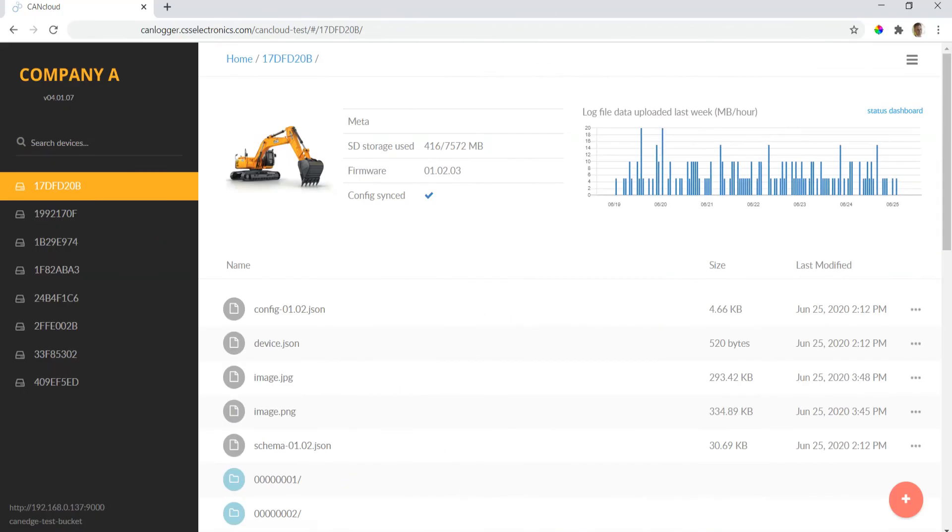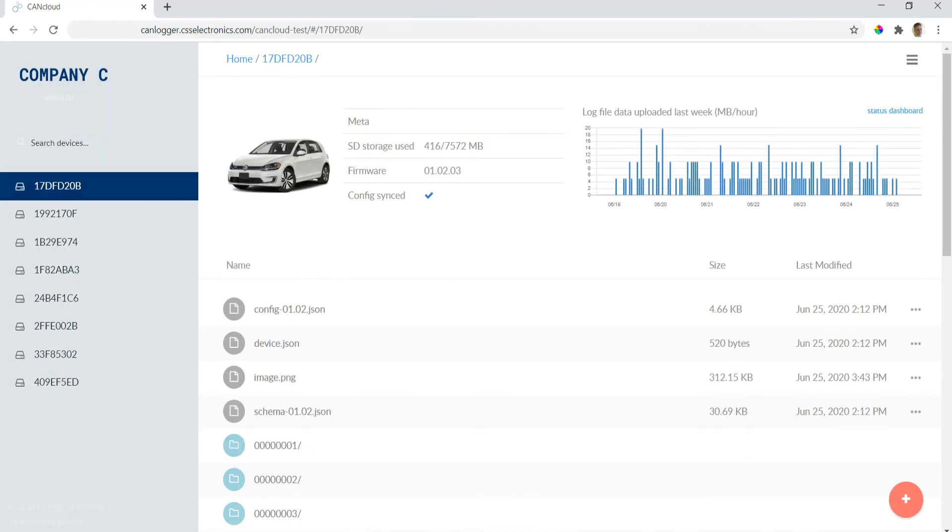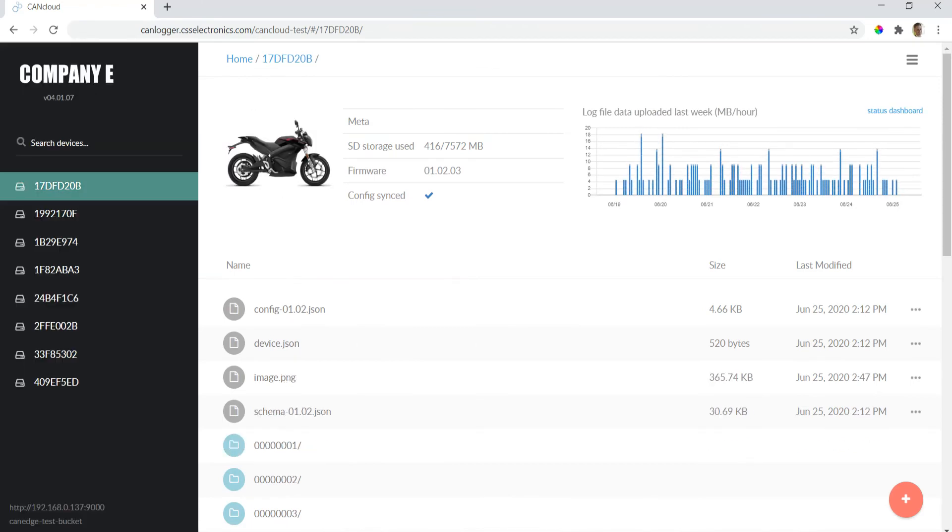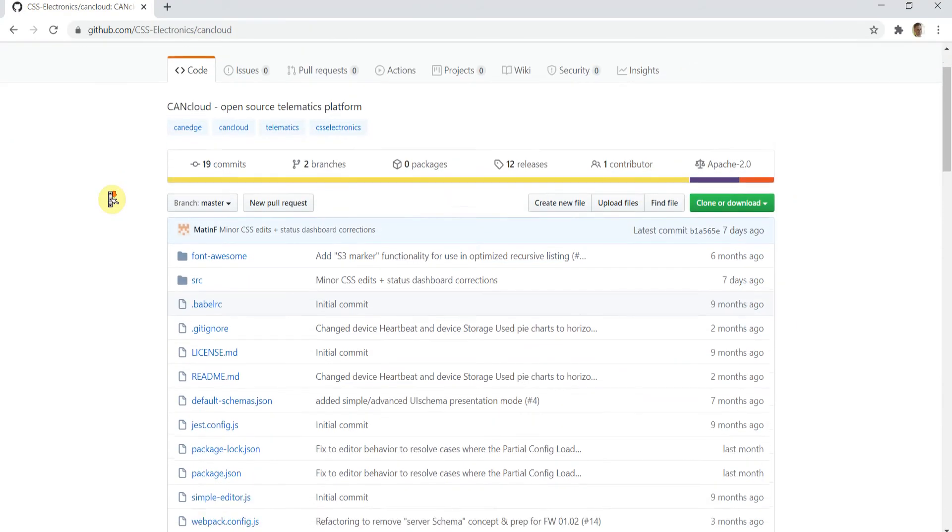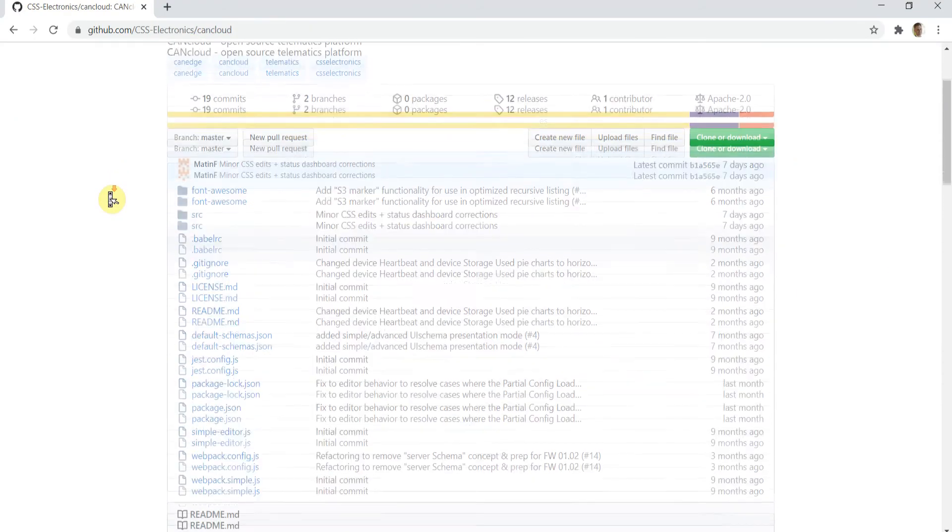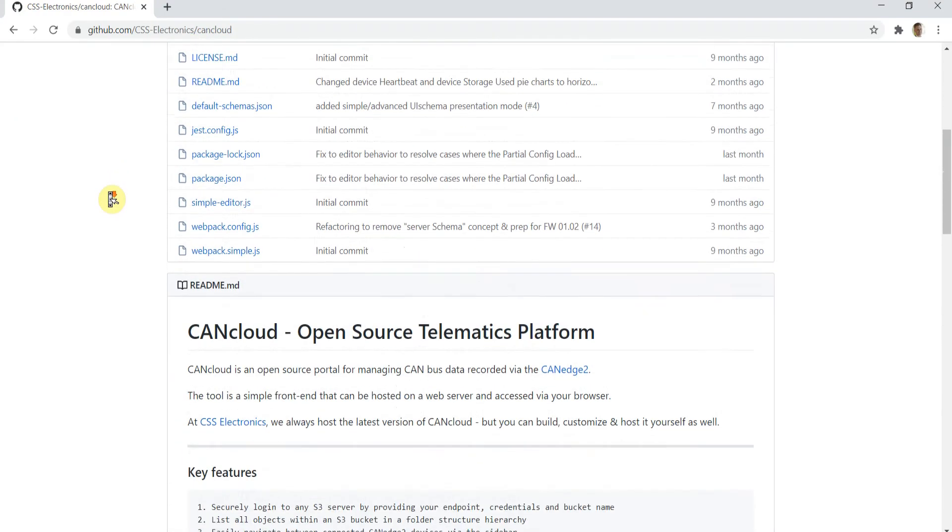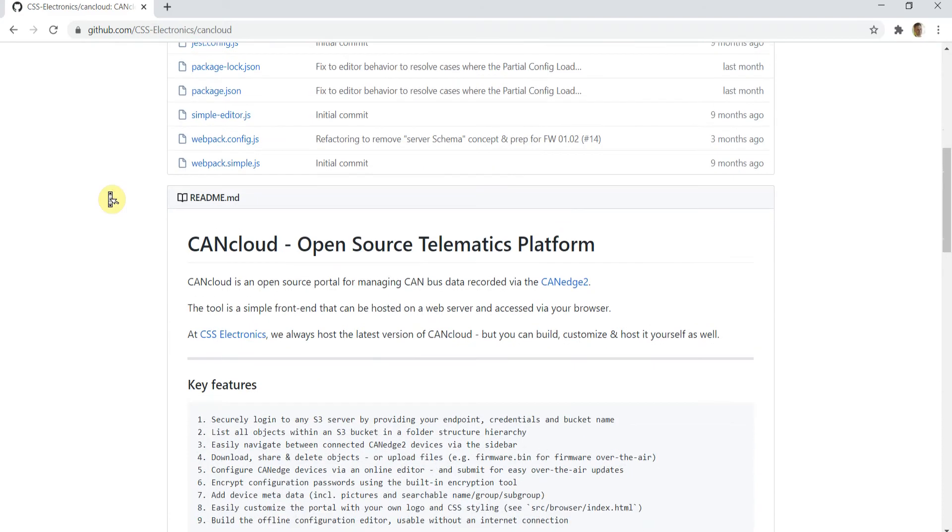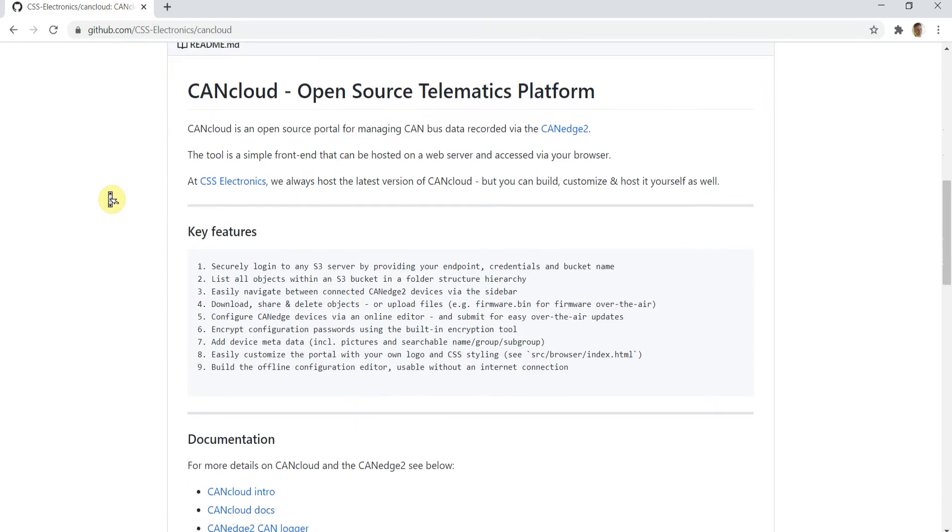The tool is designed for easy brand customization so that you can deploy it towards your own customers. Further, you can modify the source code on GitHub to add new features or use as a skeleton for your own telematics platform.